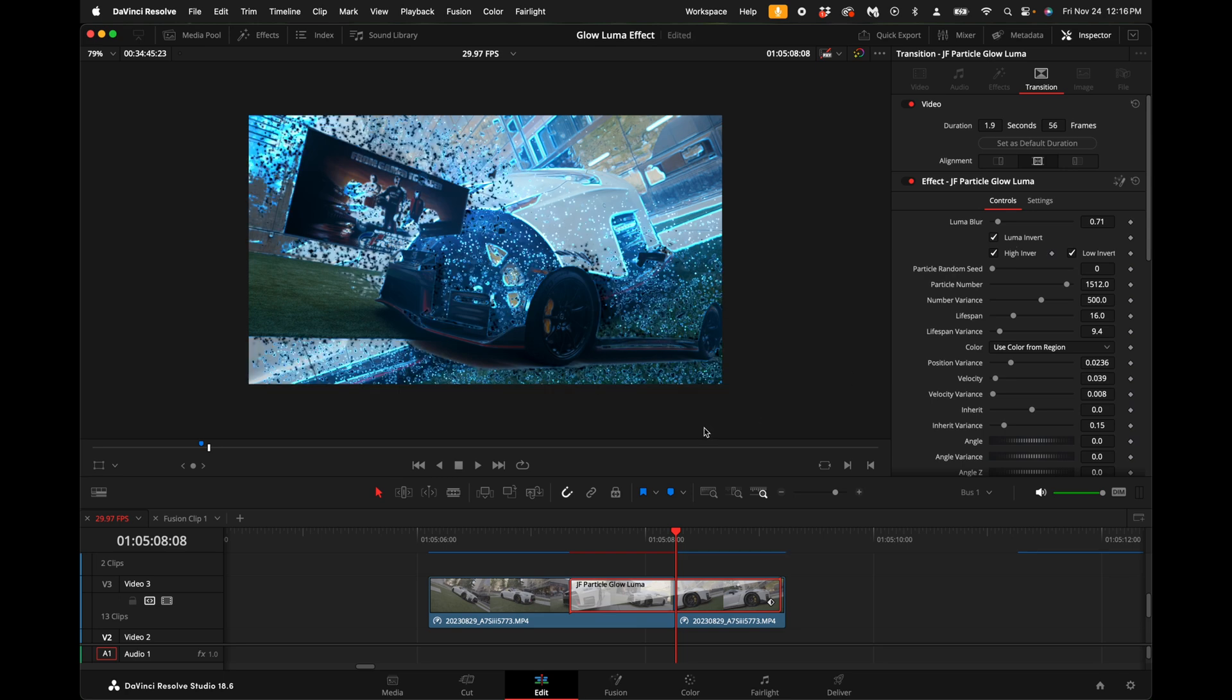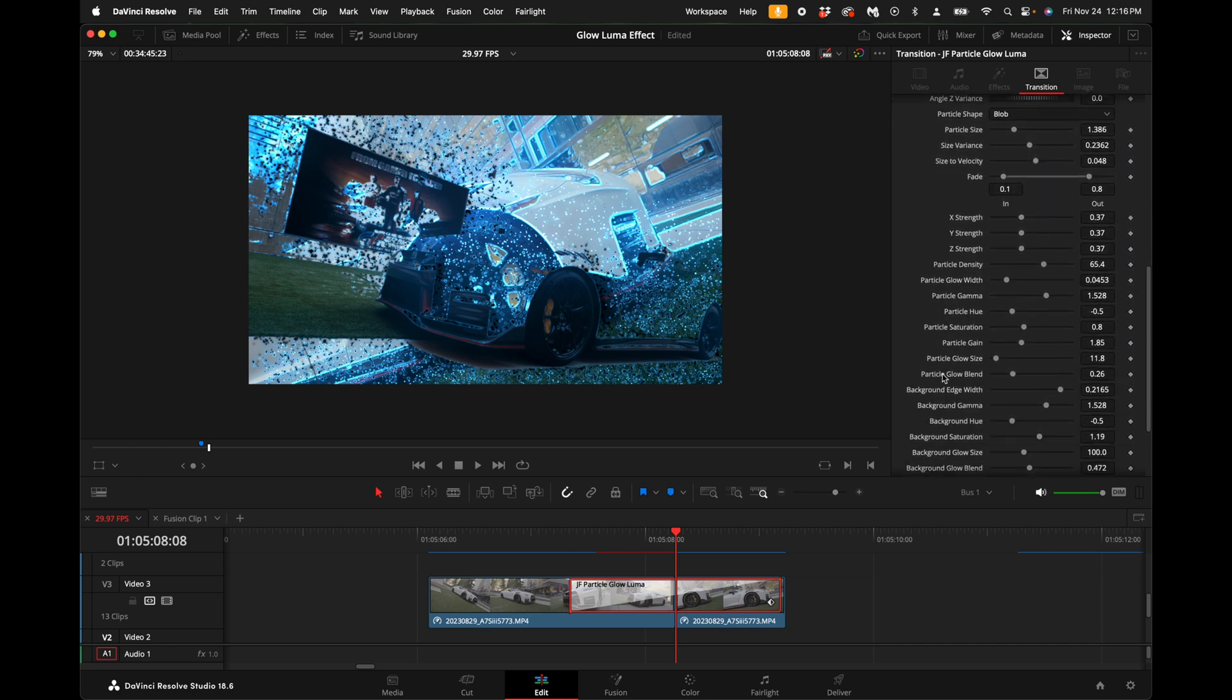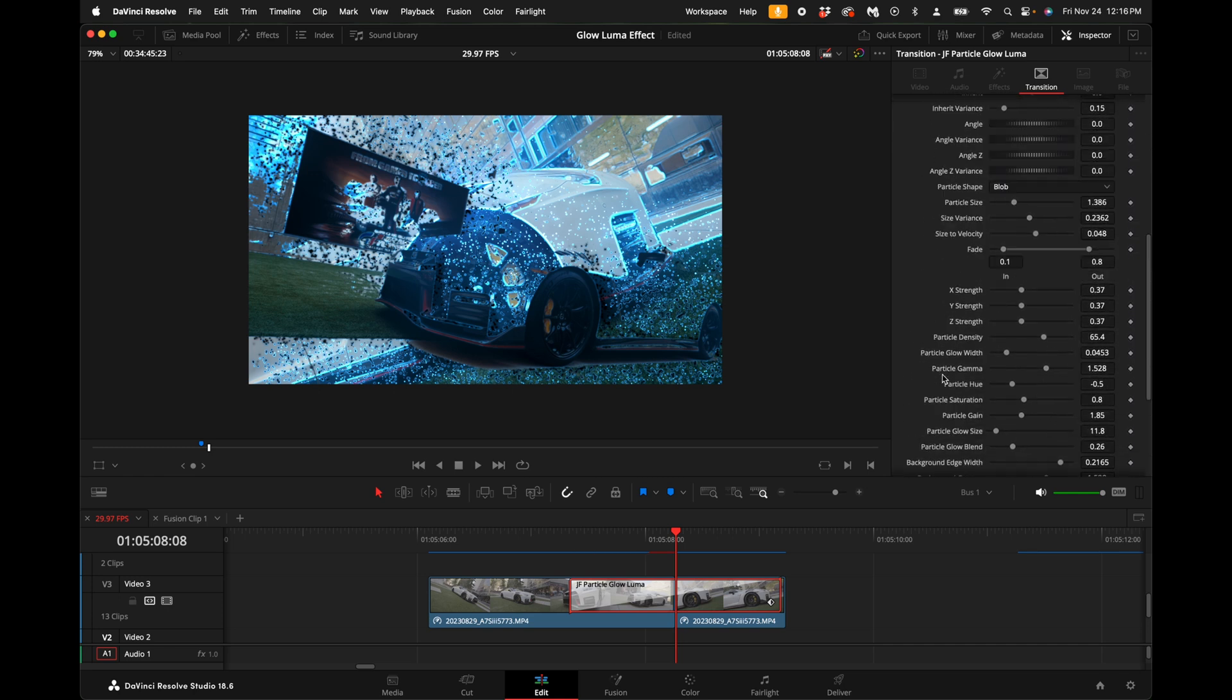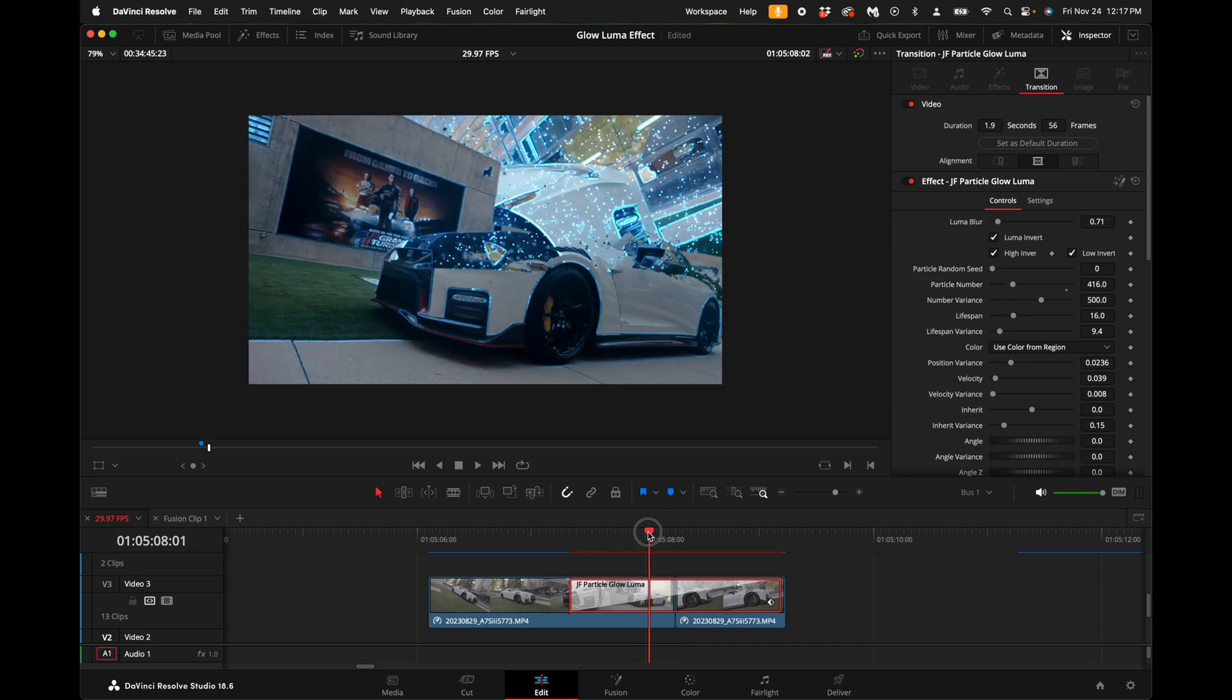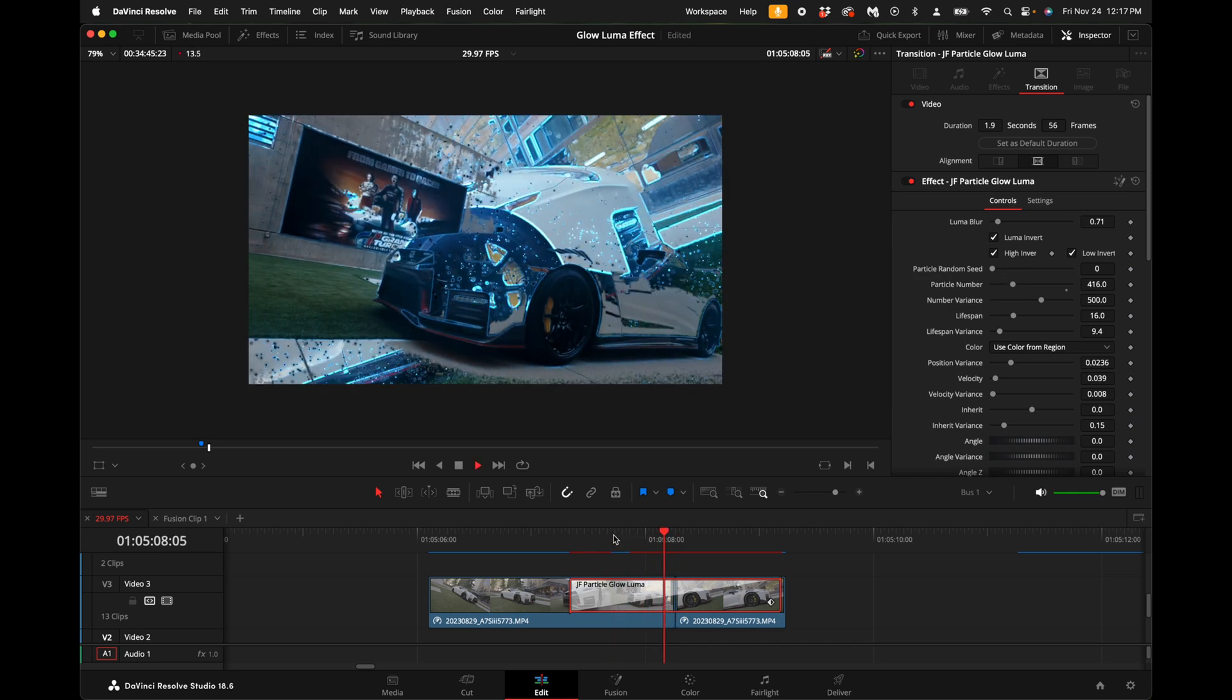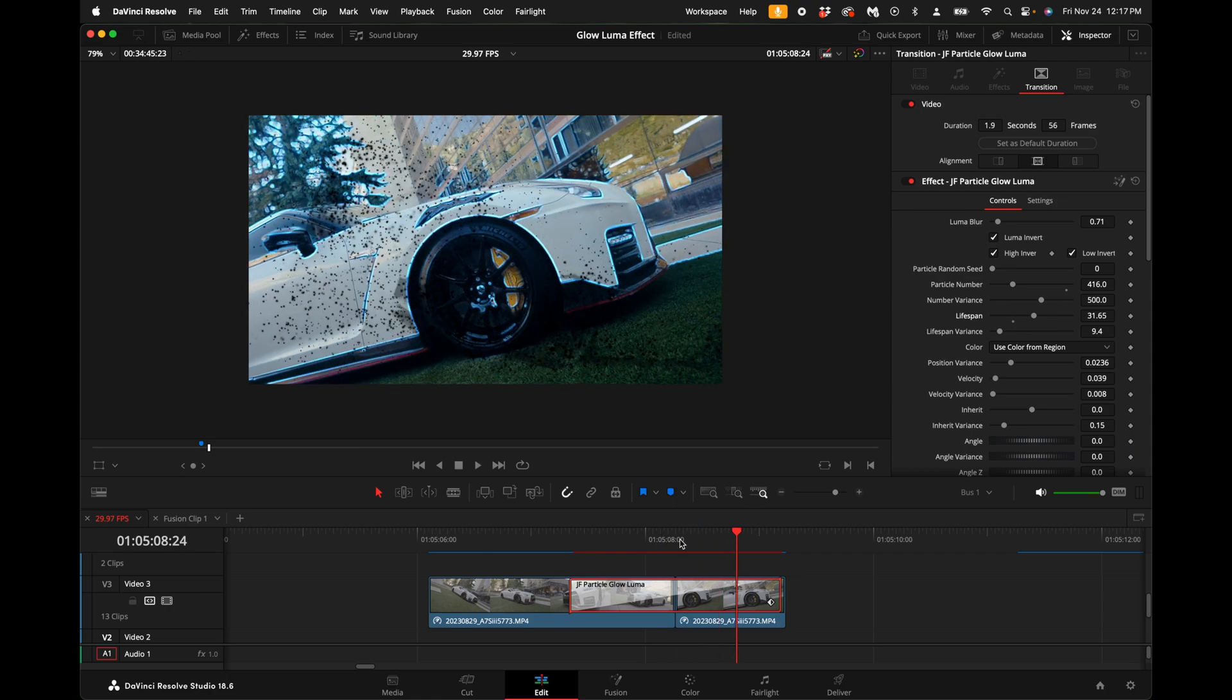Over here on the right hand side you have a ton of parameters - this looks overwhelming but it's actually really simple. You have particle adjustments. You can have up to 1600 particles or you can turn it down so if you don't want to have a crazy amount of particles you don't have to. You can adjust the lifespan of the particles so if you want them to stay on the screen longer you can do that.